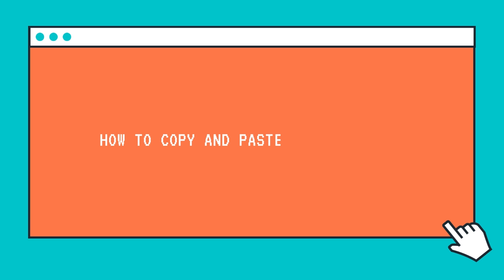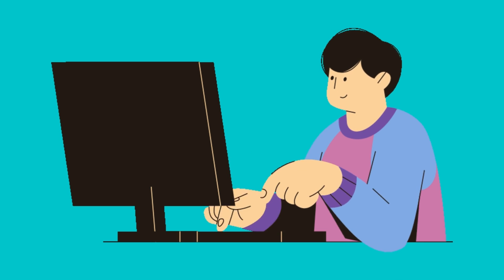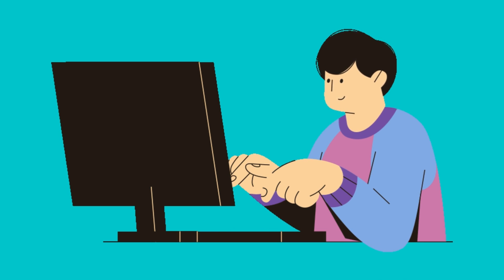Copy-pasting is a basic action on any computer. In this video, I will show you how to copy-paste text and images on your Chromebook.